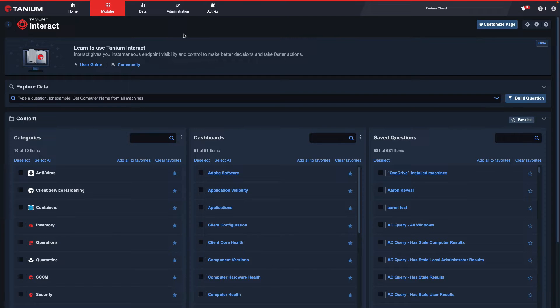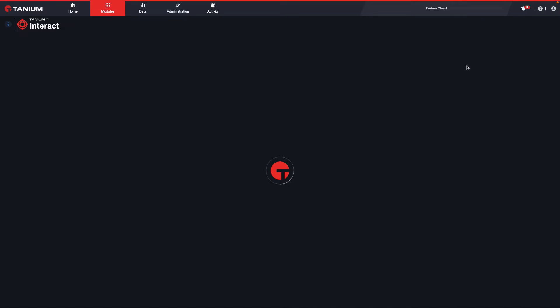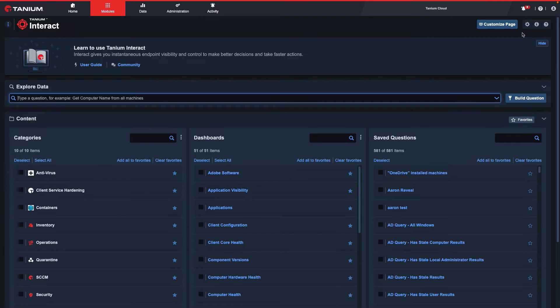To do that, I will navigate to the Interact Module and then select the Settings icon in the upper right-hand corner.